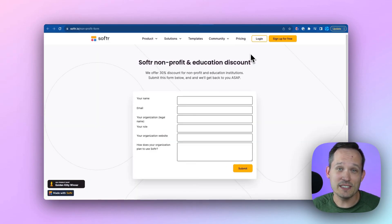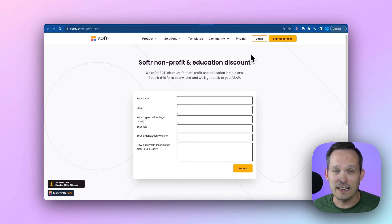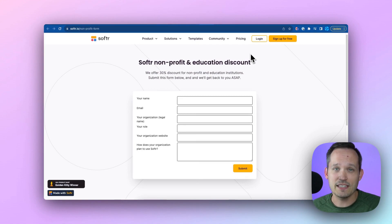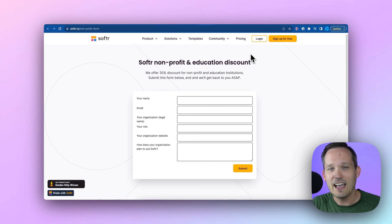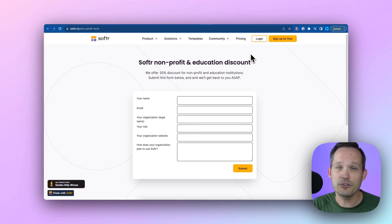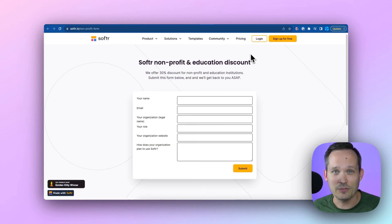Reason number two, if you decide to upgrade to a different plan for additional feature offerings, then Softr offers a 30% discount for nonprofits and educational institutions. I'm going to link this form in the description below, so make sure to fill that out as you're getting started to lock in that discount.